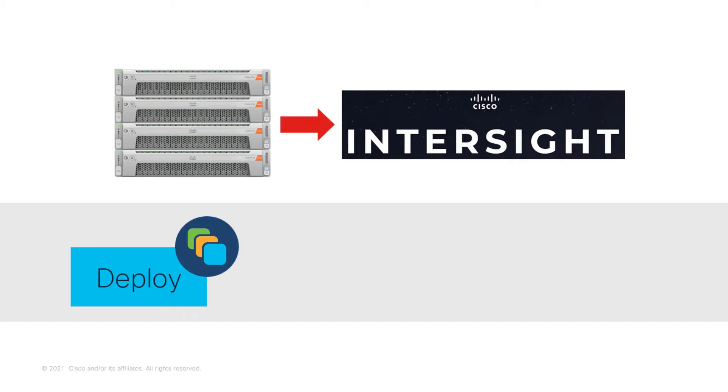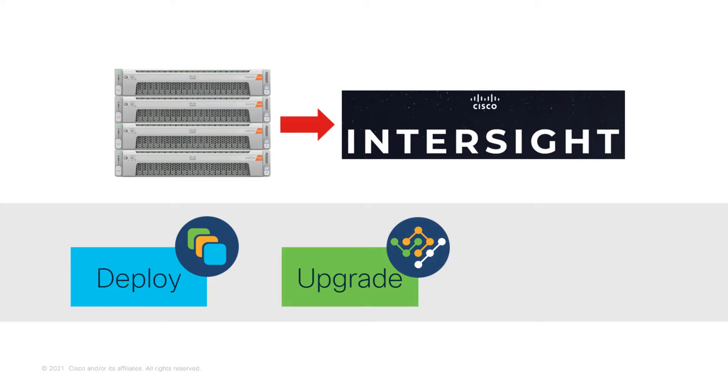Not only can you deploy HyperFlex clusters from Intersight, but you can also upgrade them from there. For example, for HyperFlex Edge cluster, you can perform a full-stack upgrade of HyperFlex data platform, ESXi hypervisor, and server firmware directly.